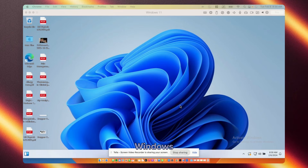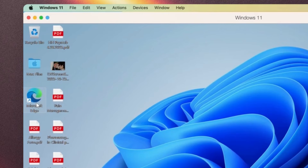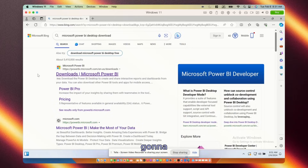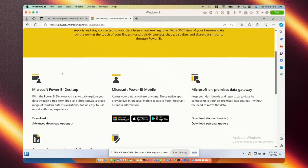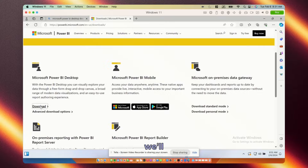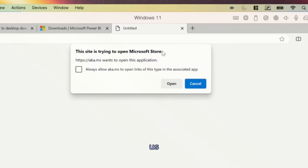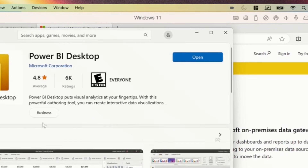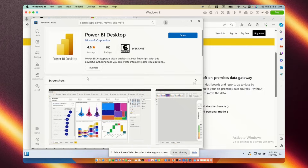Here we are in Windows inside of Parallels. Now to download Power BI Desktop, the first thing we're going to do is open up Microsoft Edge and type in 'Microsoft Power BI Desktop download.' We're going to navigate to downloads, and right here under Microsoft Power BI Desktop we'll click download. It's going to ask us to go to the Microsoft Store — we're going to hit open, pull up the store, and here we have the Power BI Desktop download. I've already downloaded this so it just says open; normally it'll say download right here.